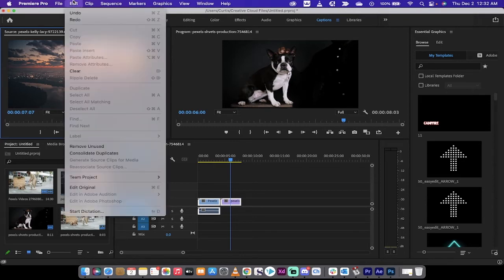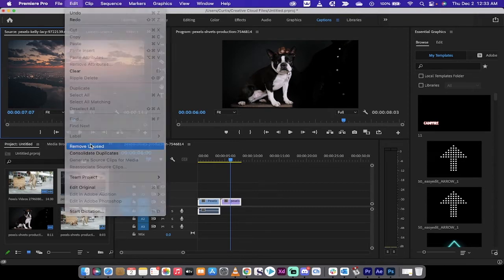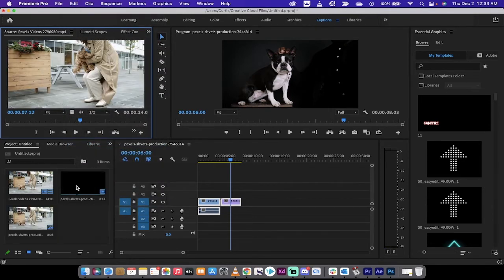Simple. All you do is go up here to Edit, Remove Unused. Watch what happens. It pulls that out.